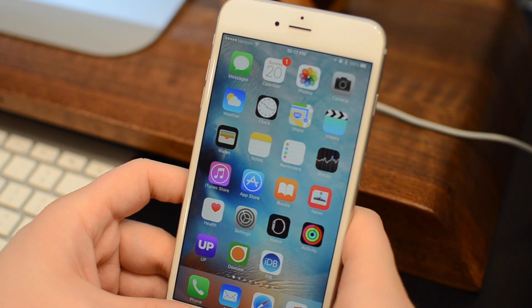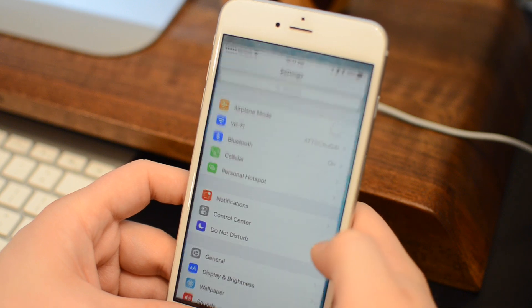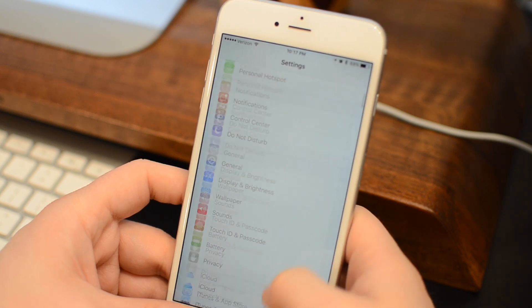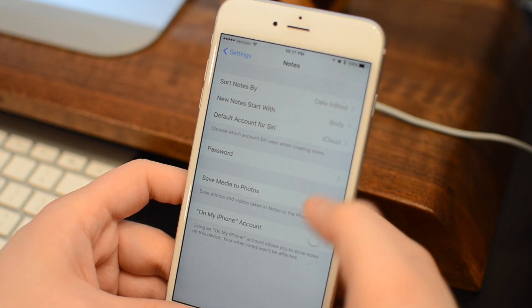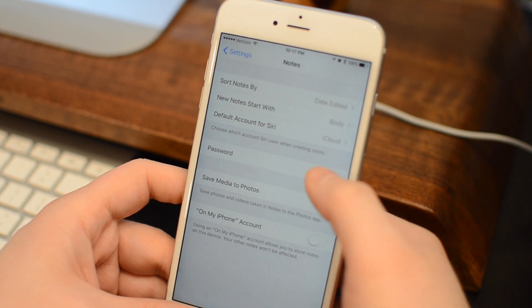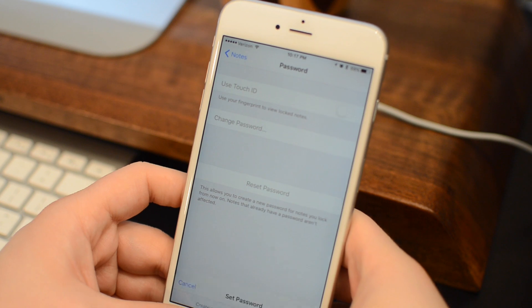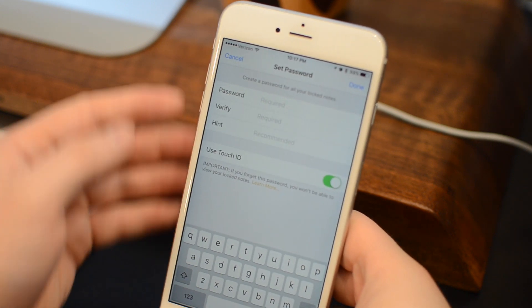Once you do it in the Notes application, you can also set that up inside of the Settings application. Just go down to Find Notes, and you have the option to add passwords here.